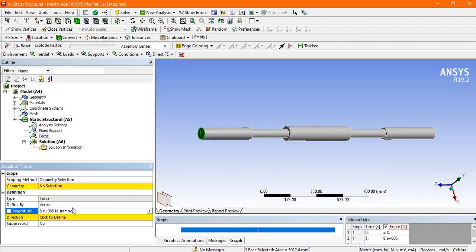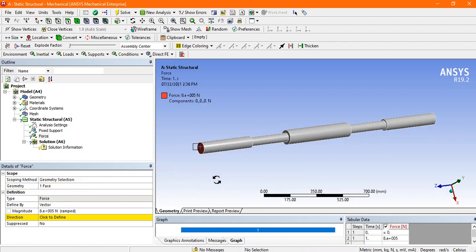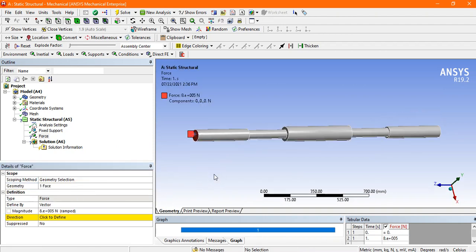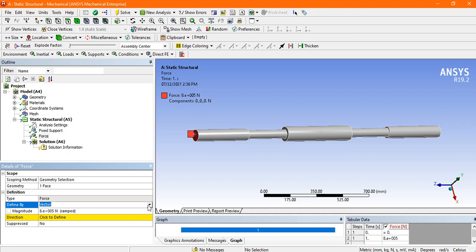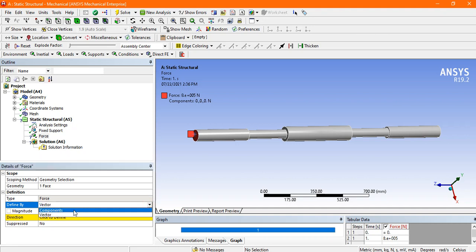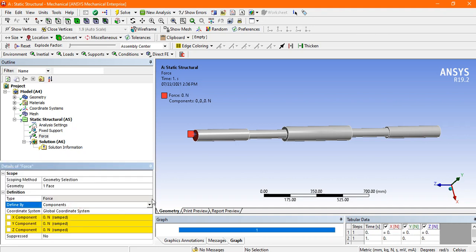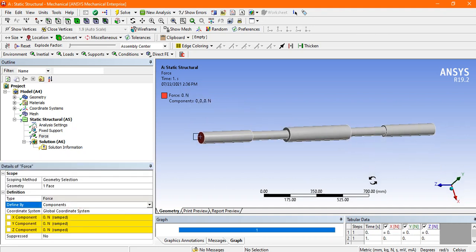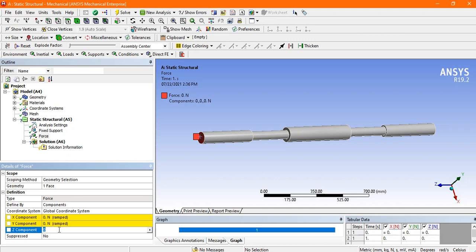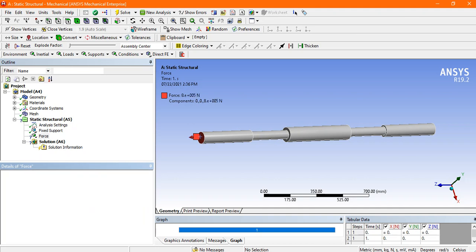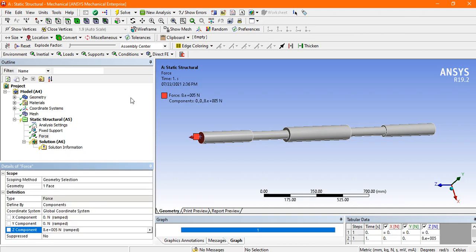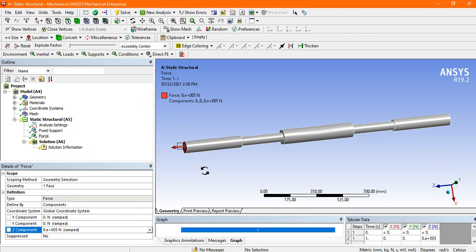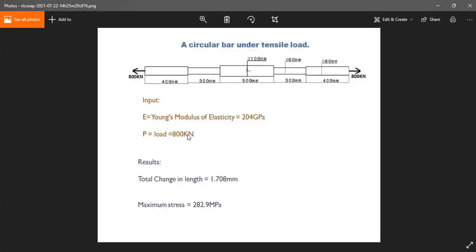So I have applied the 800 kilonewton load and this is asking the direction. So instead of vector, go to the component. Just apply the load in Z direction as you see in the global coordinate. Now you see here the direction which is perfectly matched with our problem.